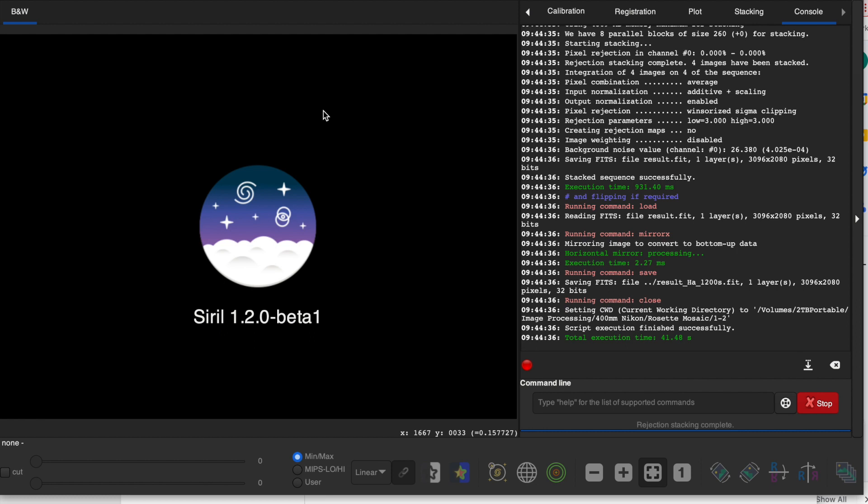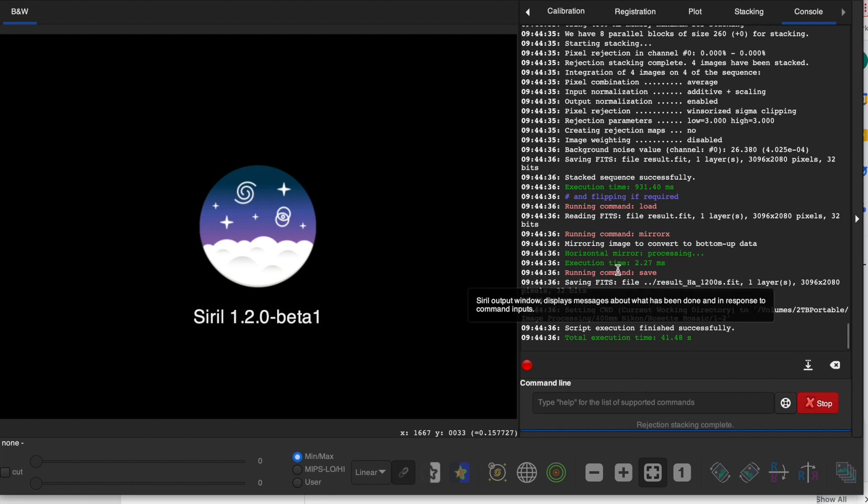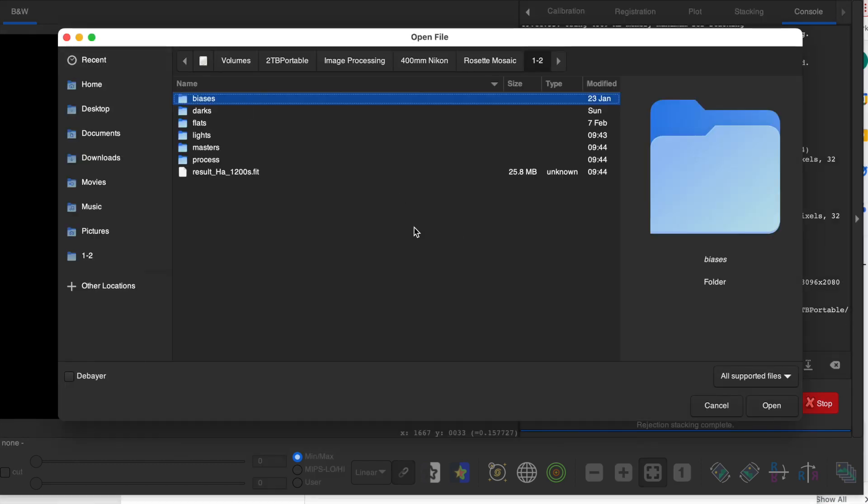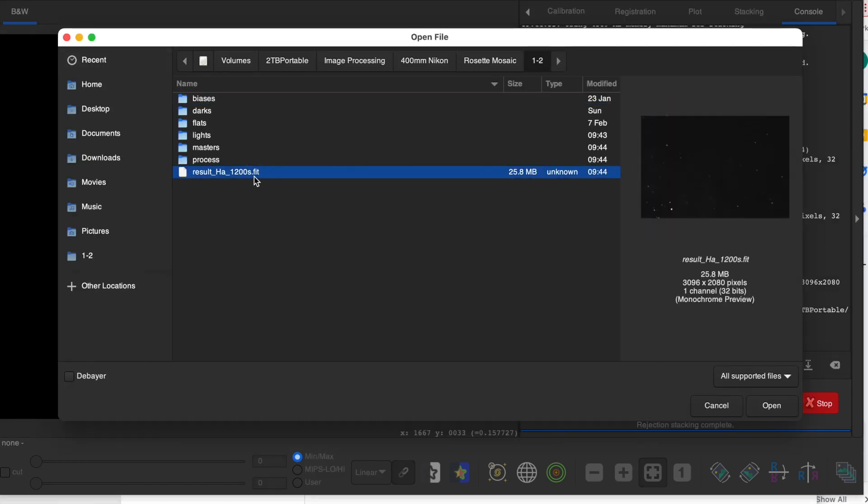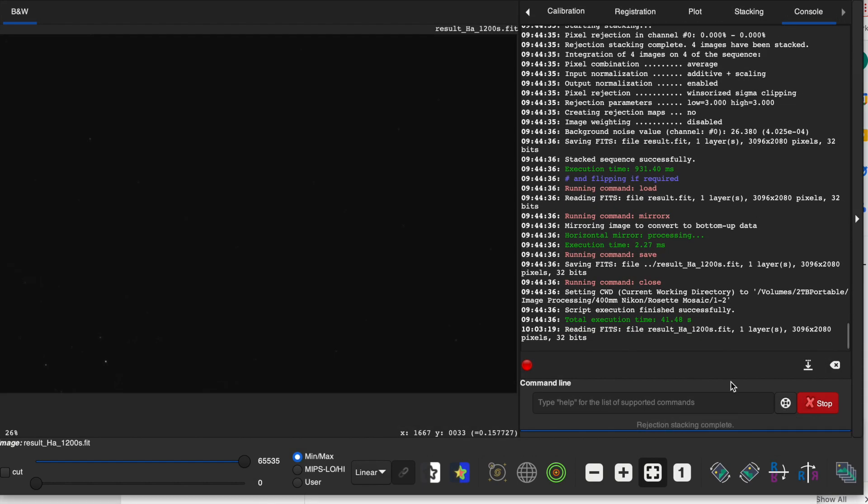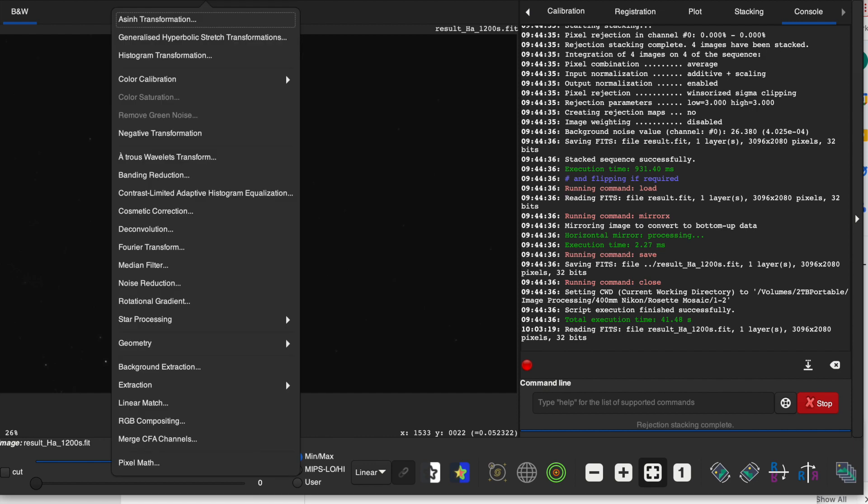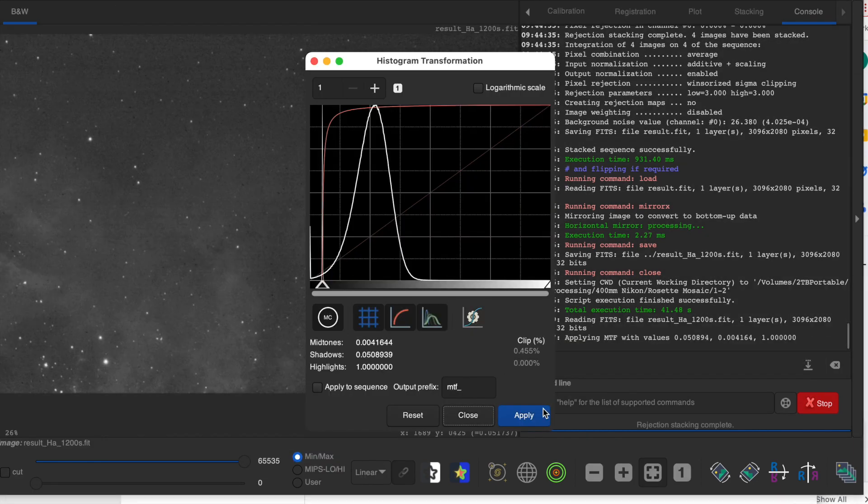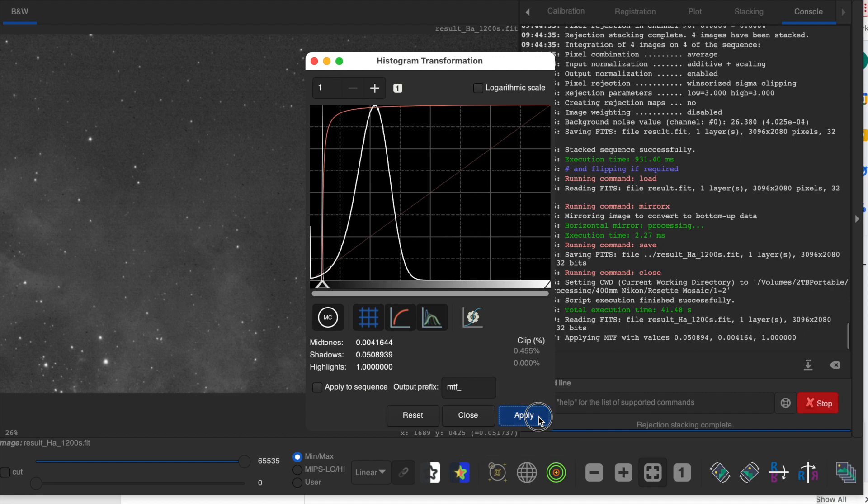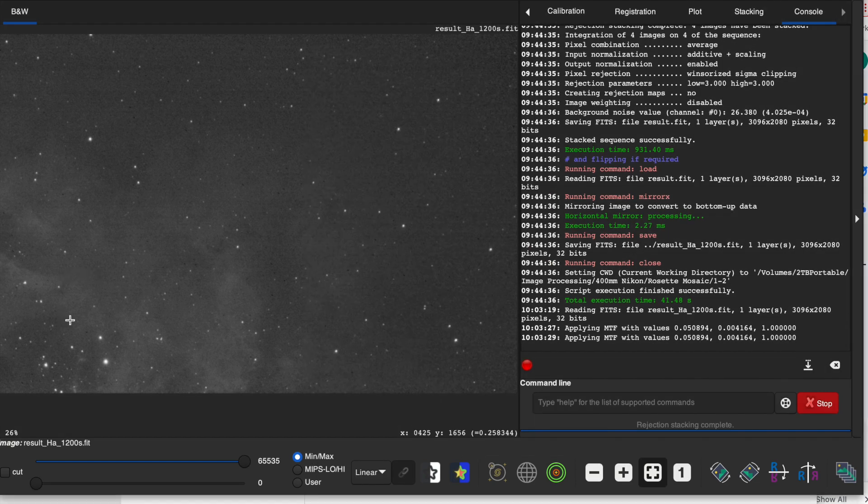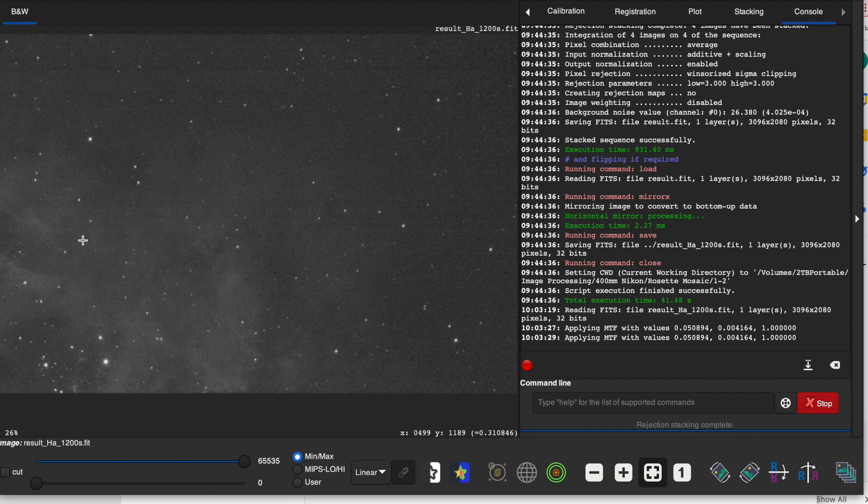I'm here in Siril and I've run one of the stacking procedures for one of the subs, and I want to open up the result. I'm going to do the same thing with all of these, and I'm going to have a standard stretch. I'm going to use the histogram transformation and use the auto function. This will give me a uniform stretch for all the images, and then if we want to do any more adjustments on the final image, we can do that all at one time.